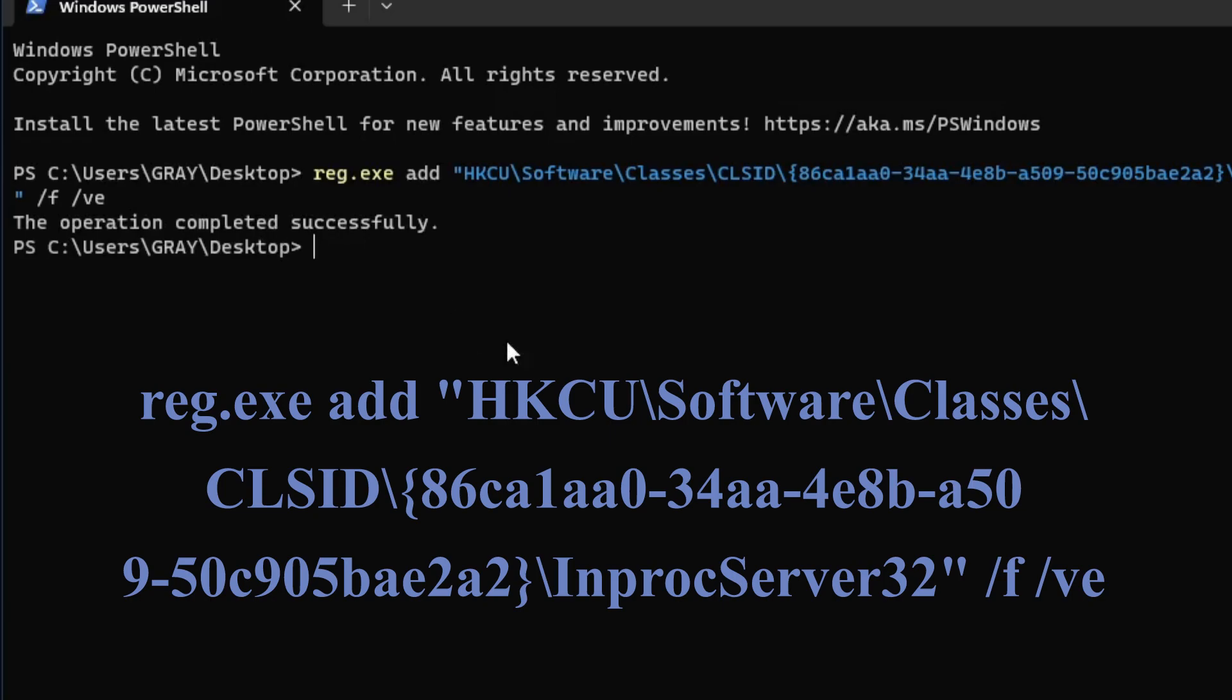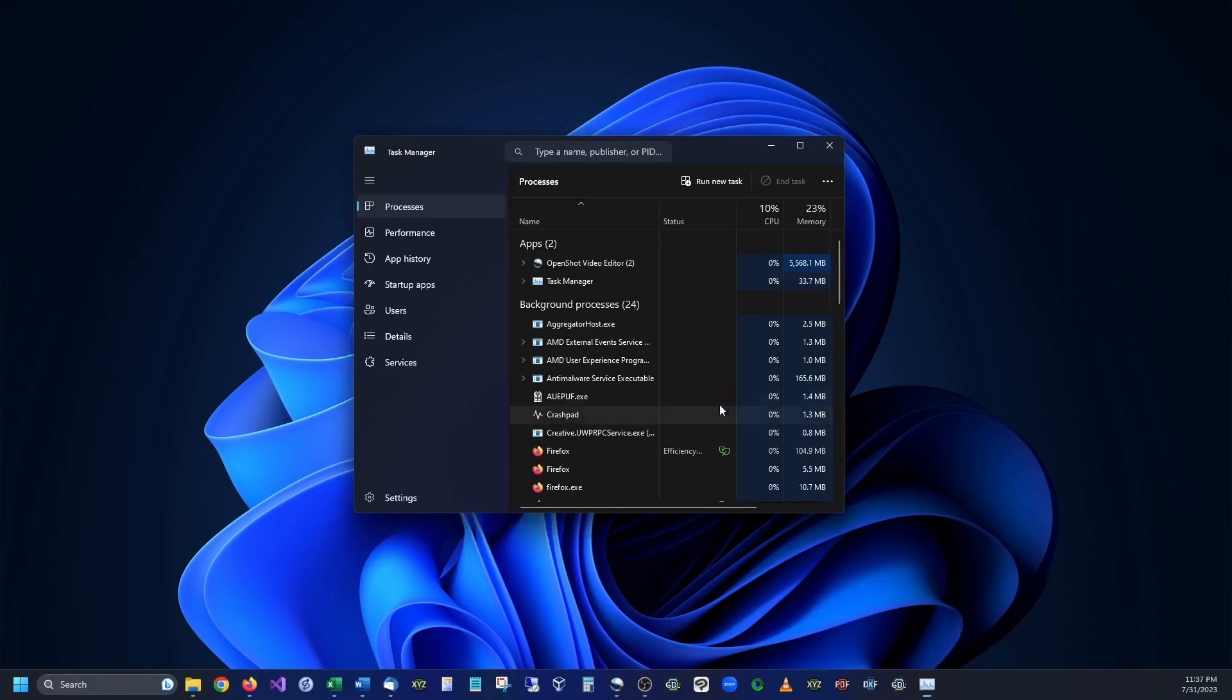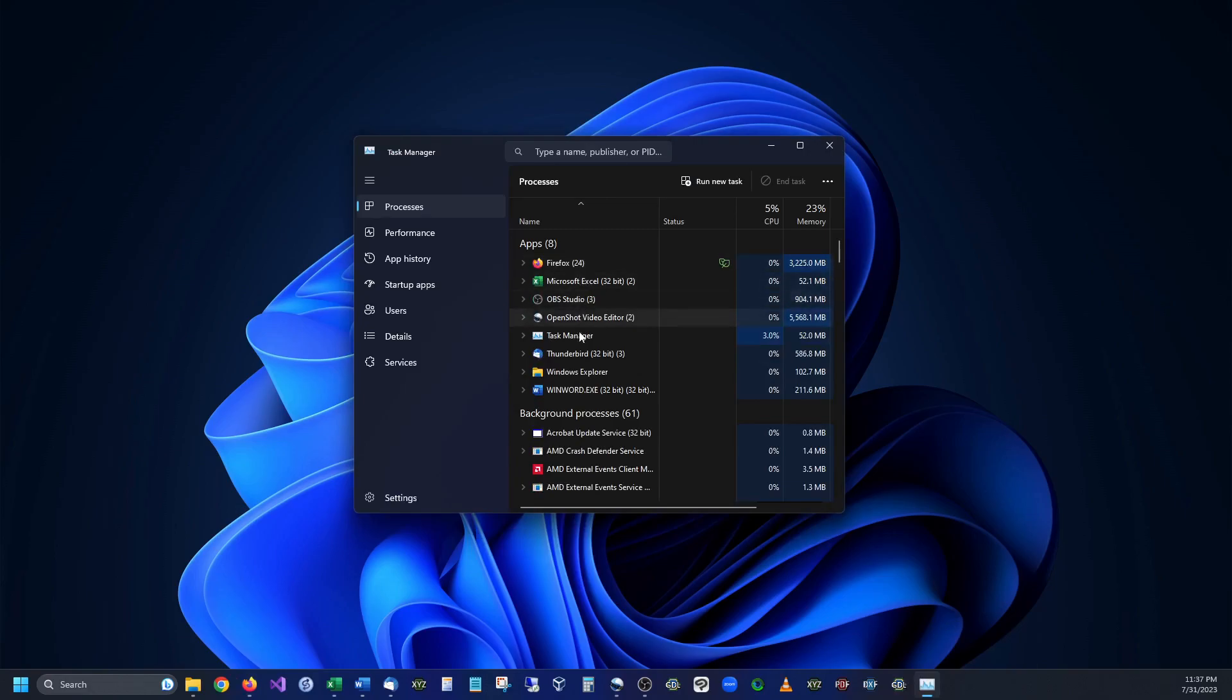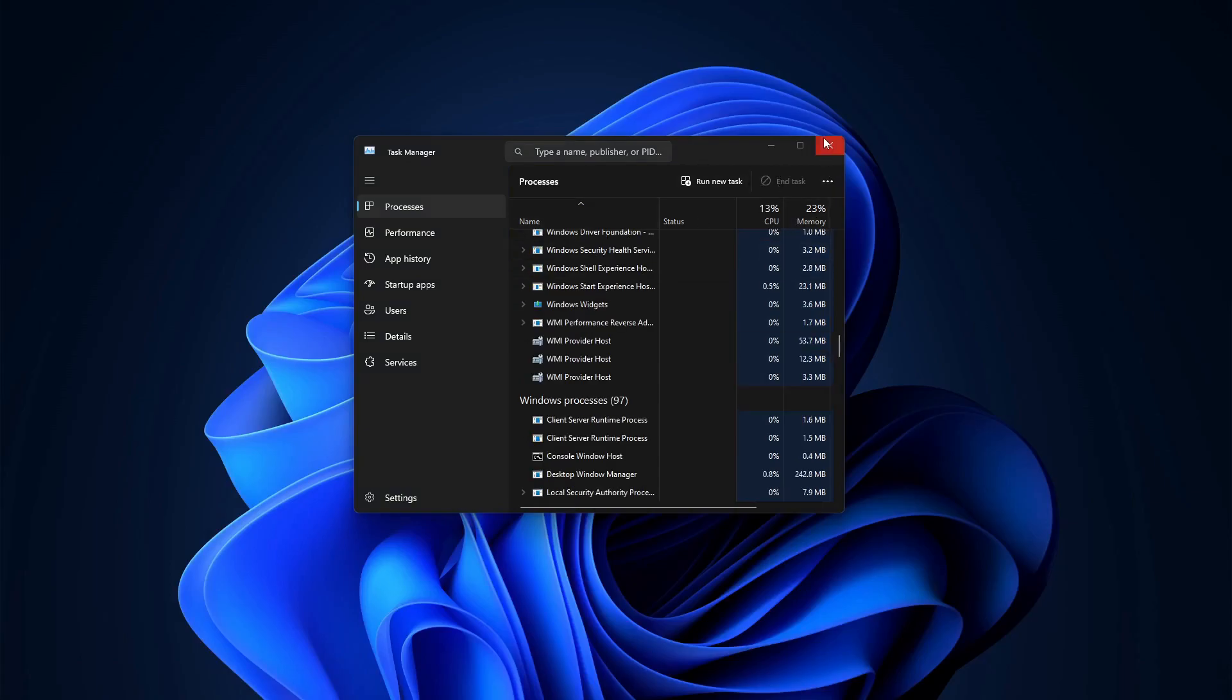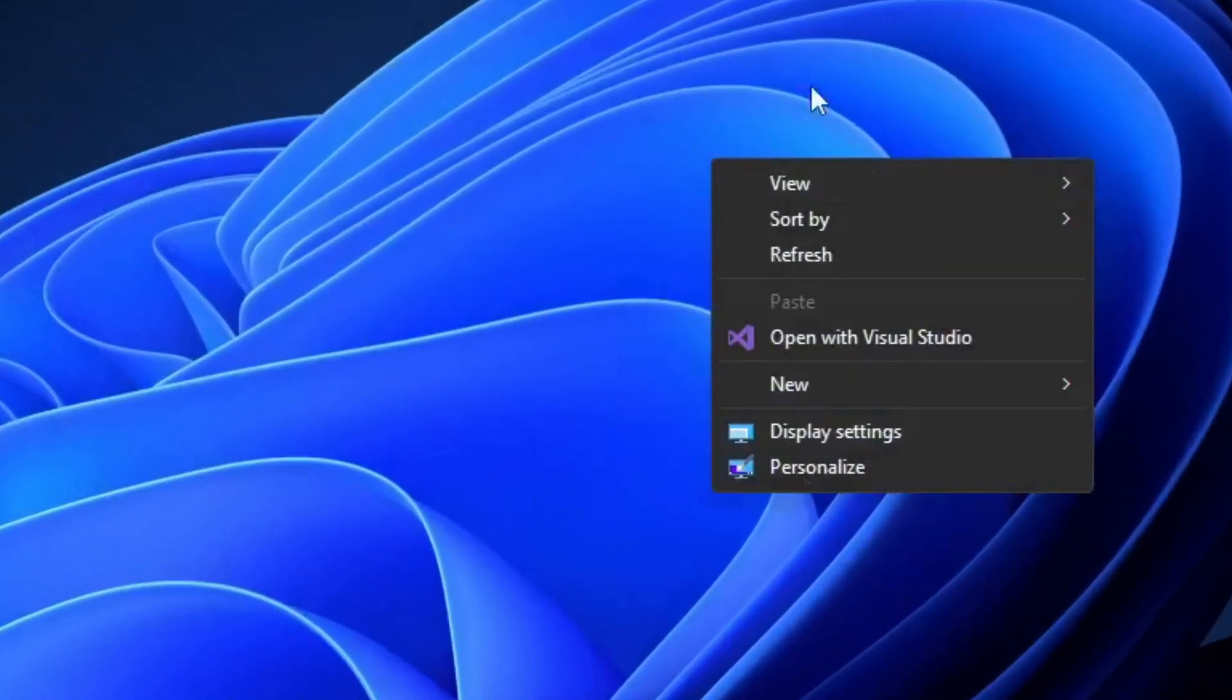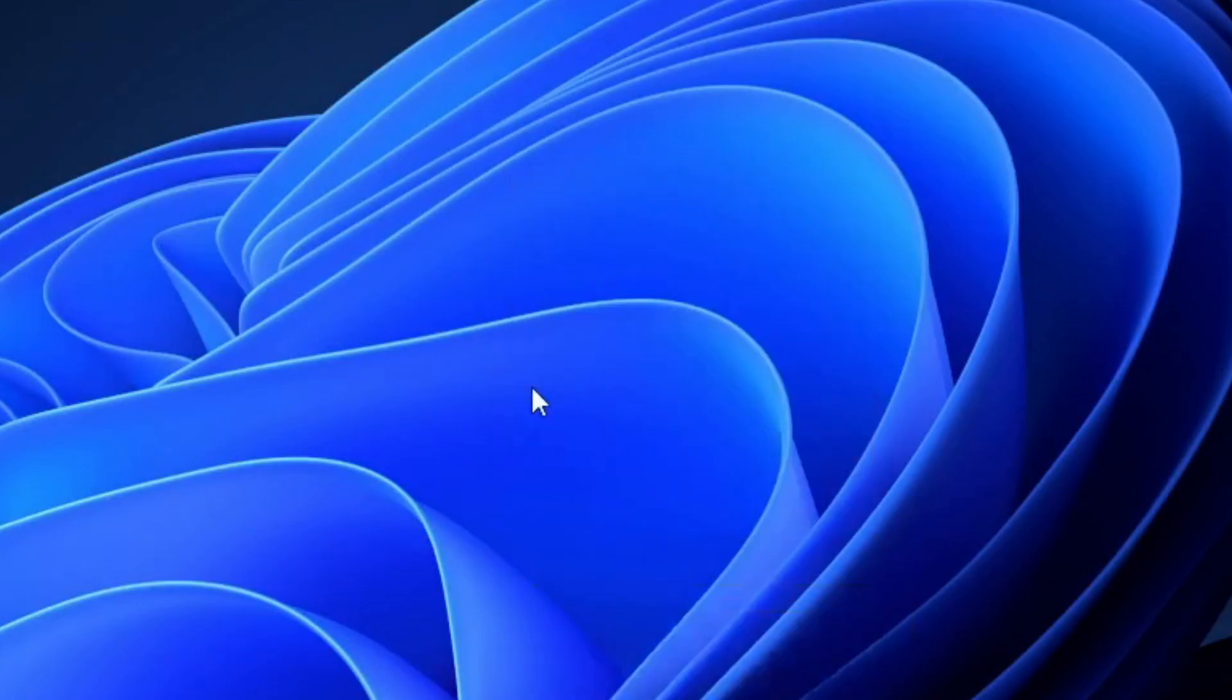Then we need to reset our Explorer windows. We are going to go into Task Manager, then we are going to find Windows Explorer which is right here, and we are going to restart the task. You're going to see the background flicker, and now if we right-click you can see that we have the original menus brought up for the right-click menu.